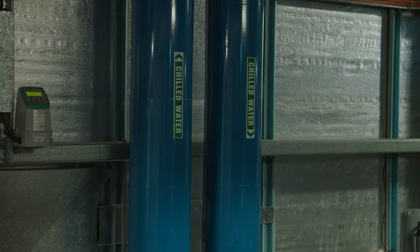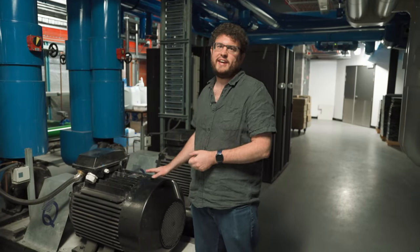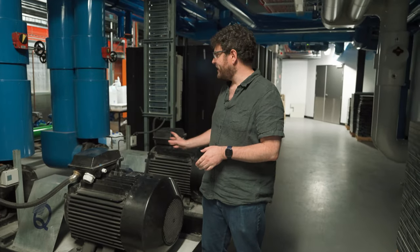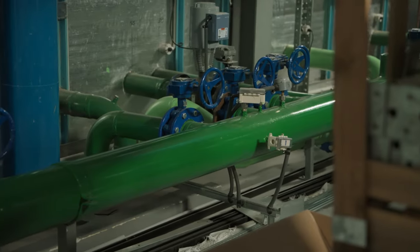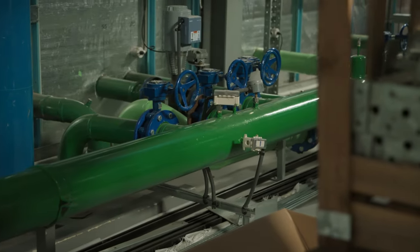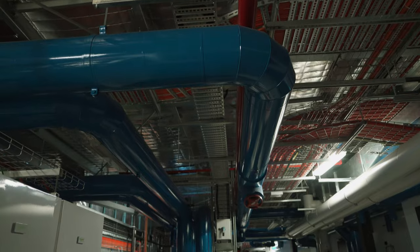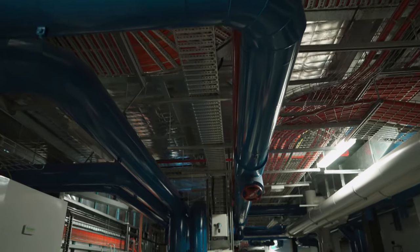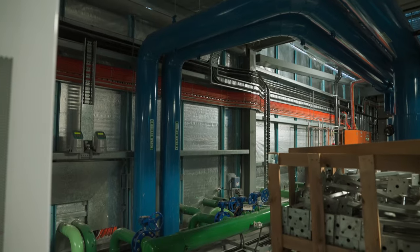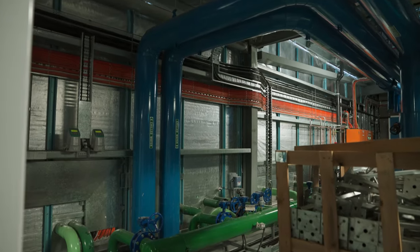To handle megawatts of heat, you need a lot of water and to move a large amount of water, you need some very big pumps. So these pumps are probably about 1,000 liters of water per minute.